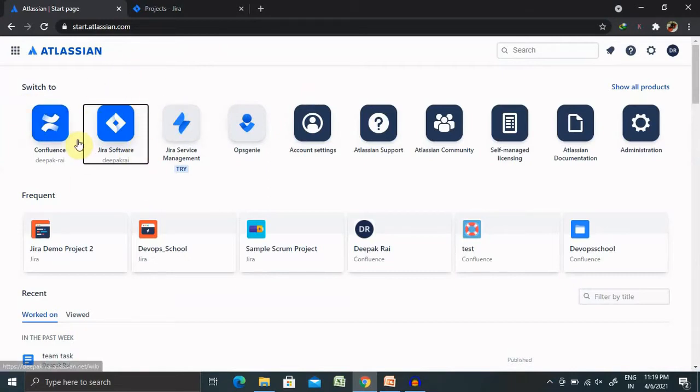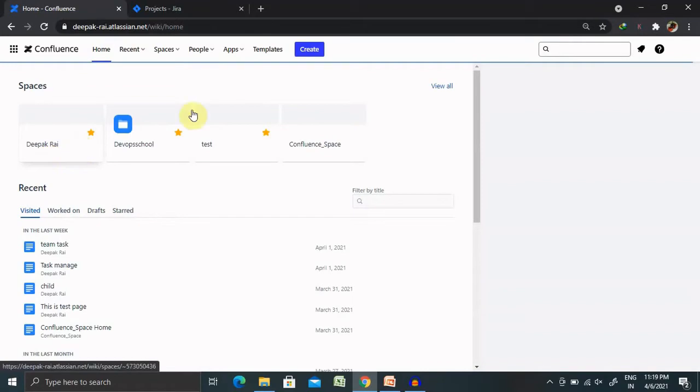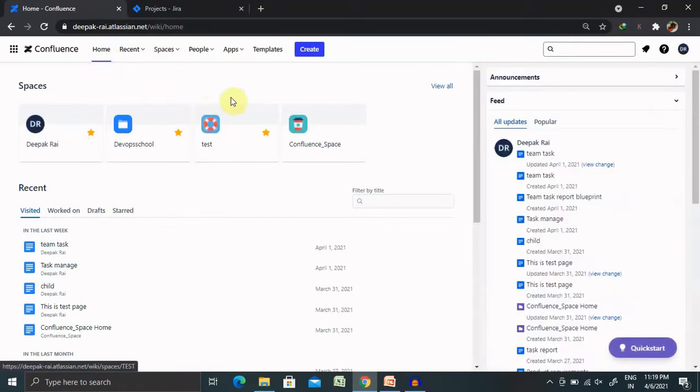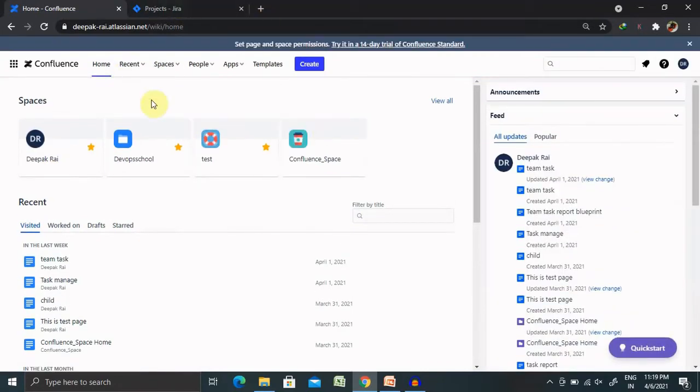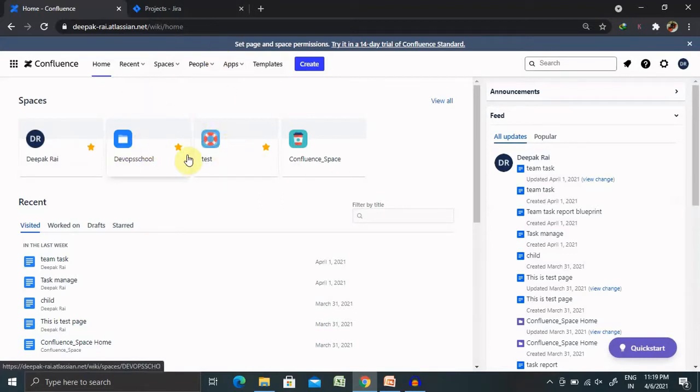Once you log in, you are able to see the screen where you will see Jira software as well as Confluence Pages. After selecting your Confluence site, you can see this dashboard where your spaces are available.